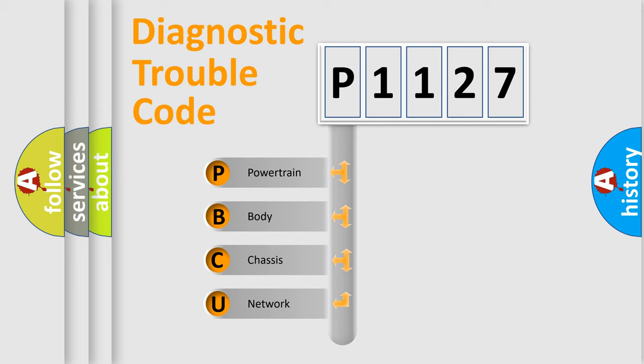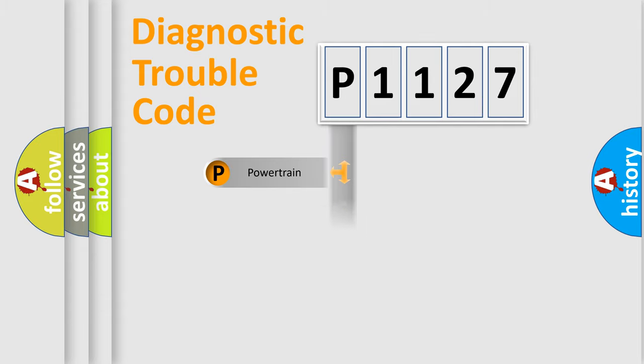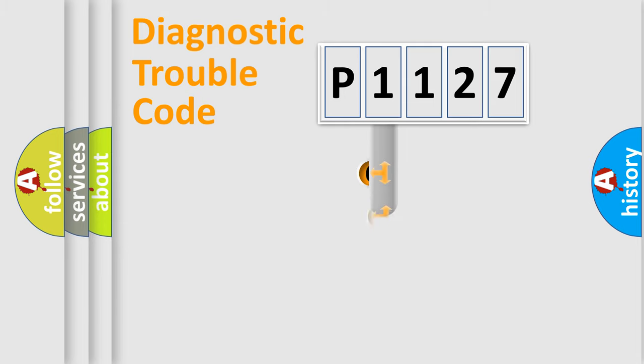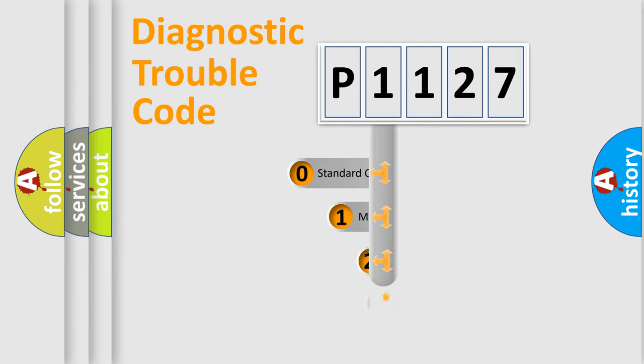We divide the electric system of the automobile into four basic units: Powertrain, Body, Chassis, and Network. This distribution is defined in the first character code.